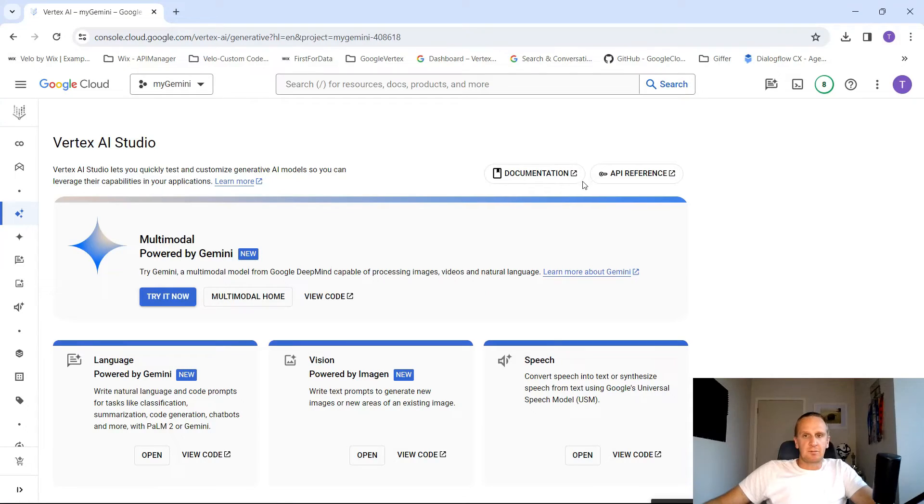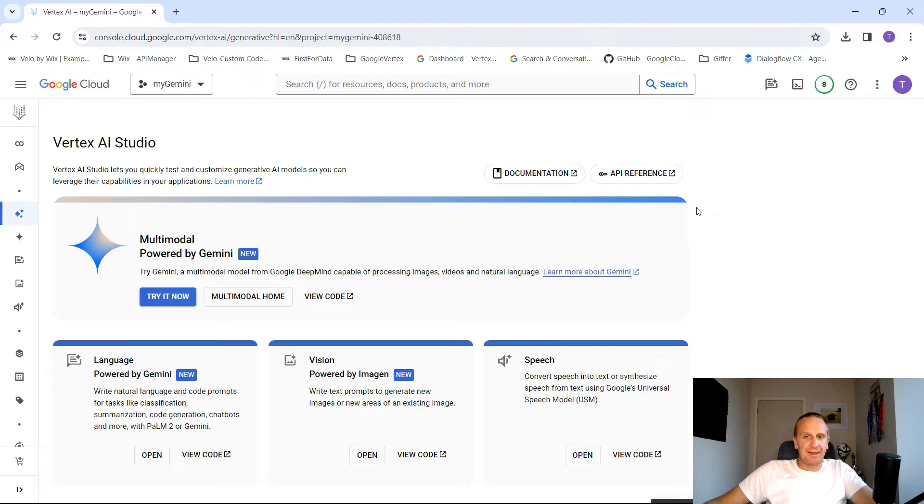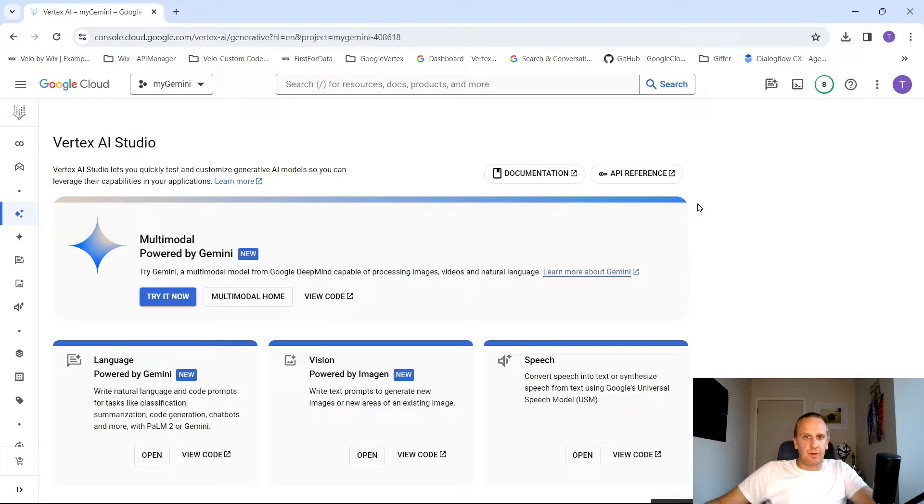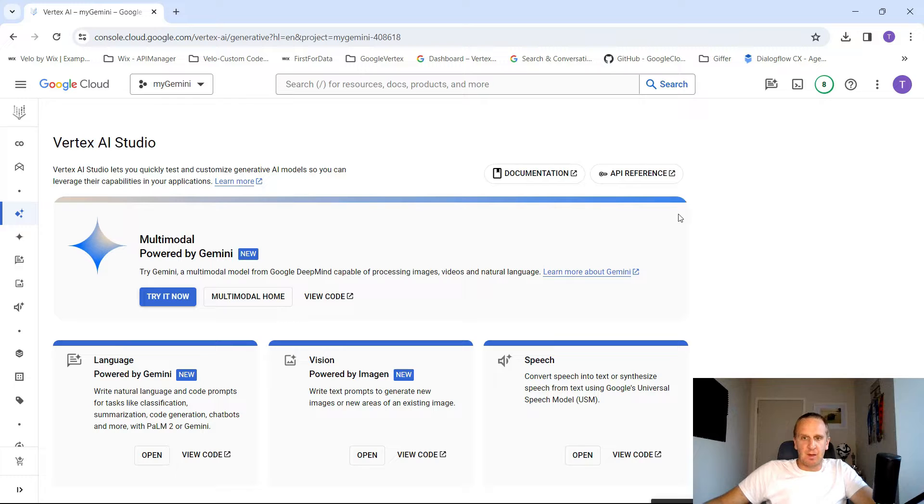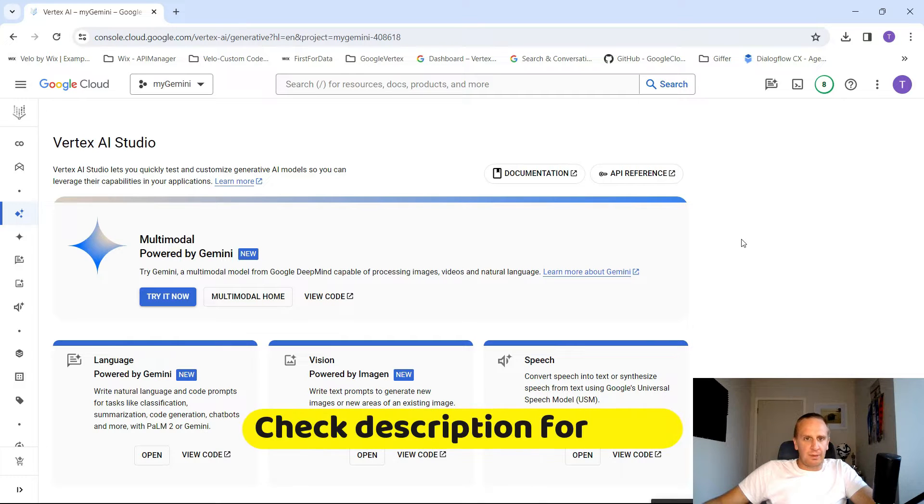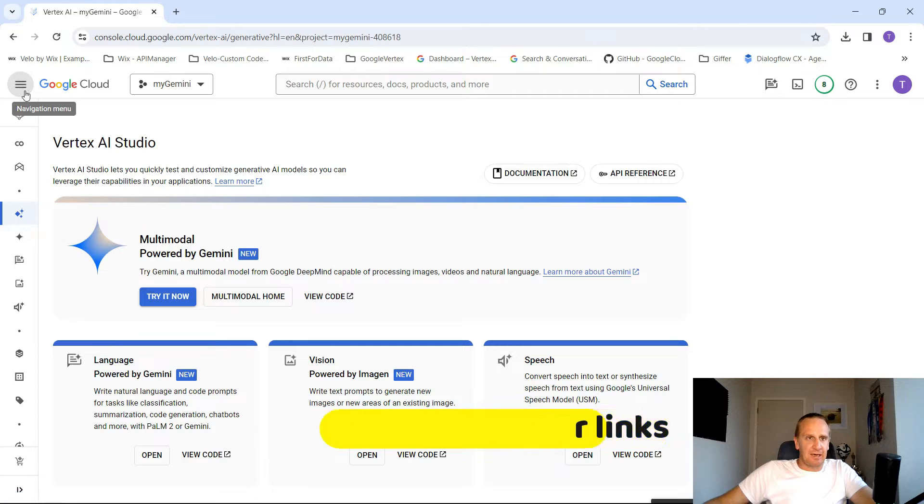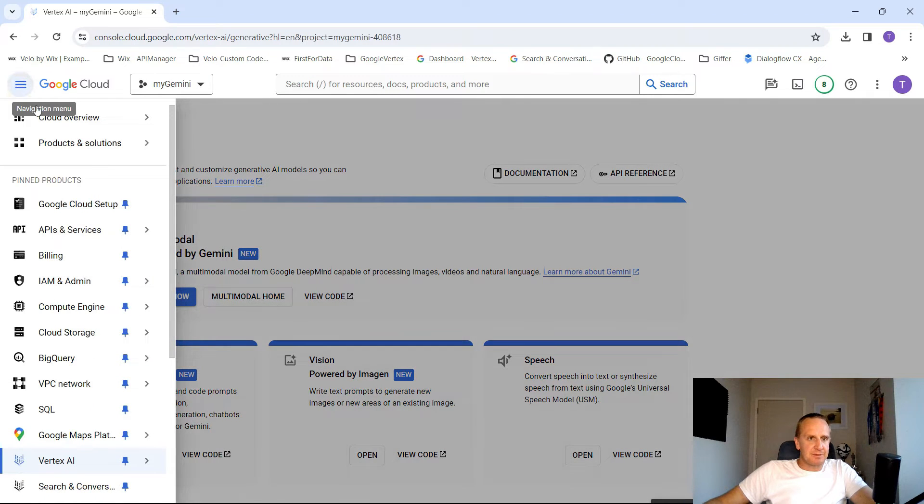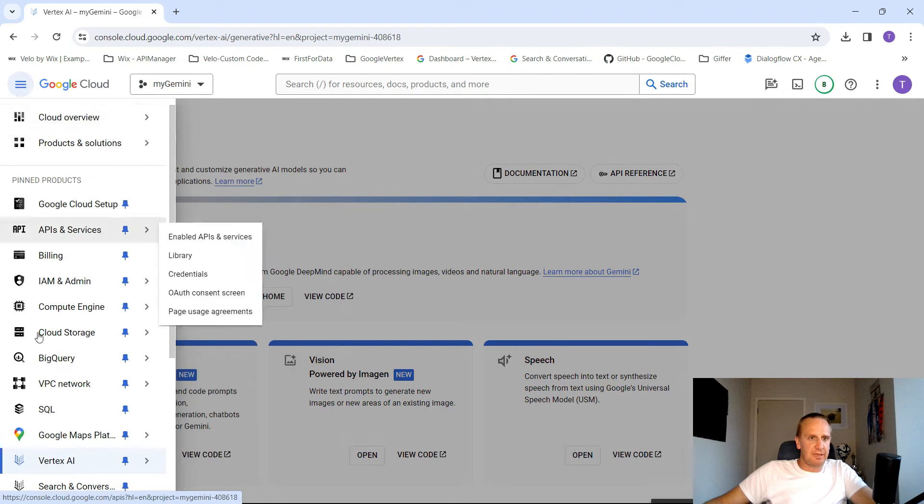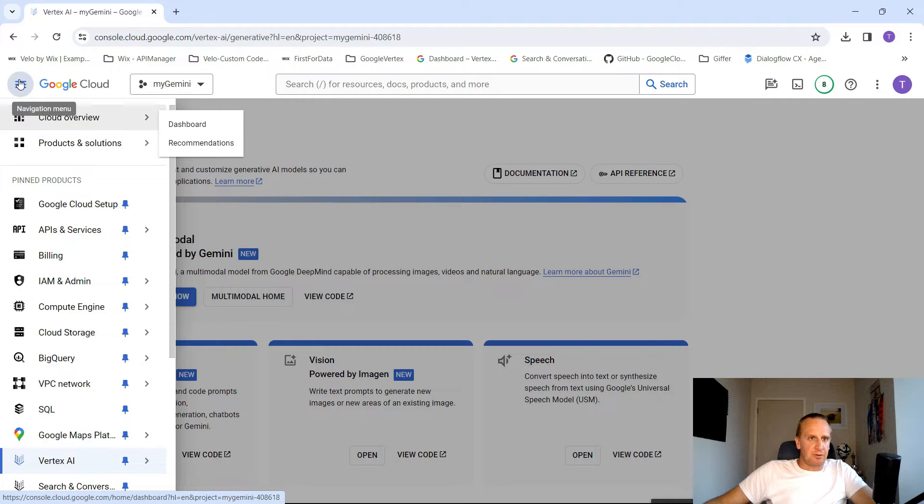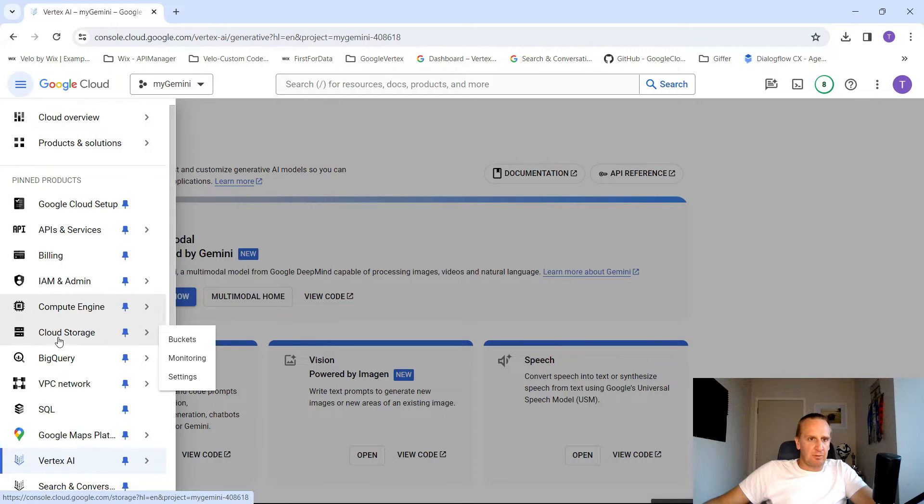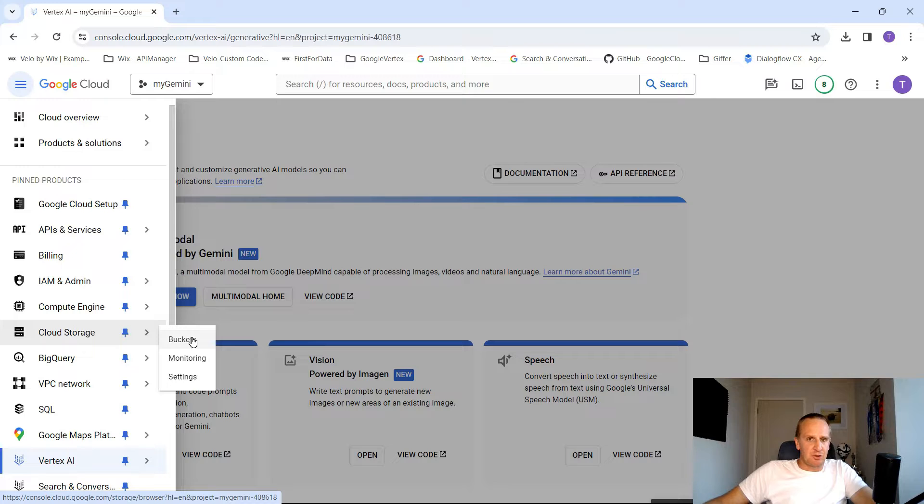What we're going to be doing today is fine tuning and training our own model, and we want it to sound and respond like I do. We're starting up in Vertex AI, and if you want to create a bucket for your information, simply click on your hamburger icon, go to Cloud Storage, and create a bucket for you to put your data.